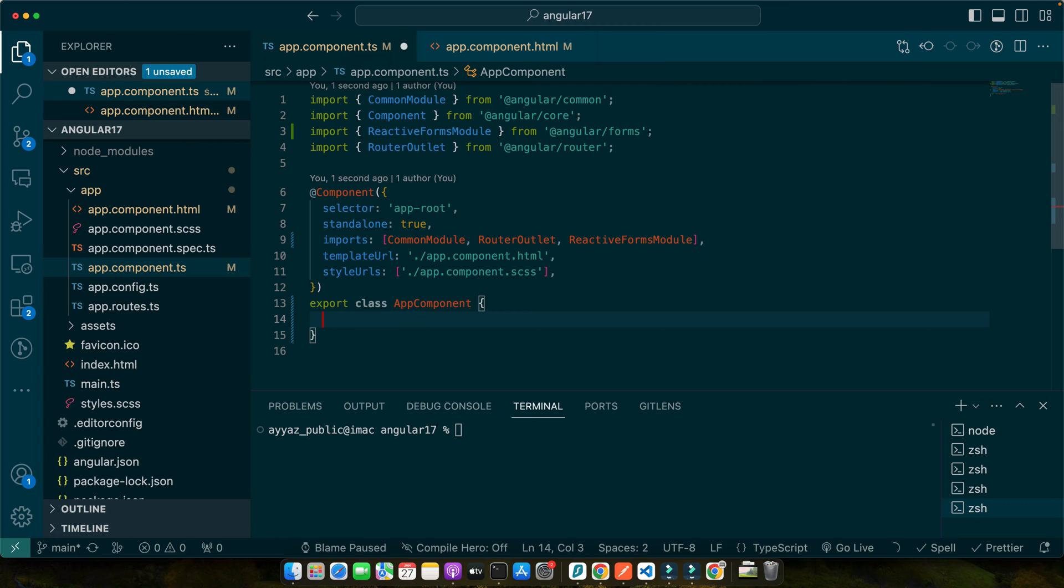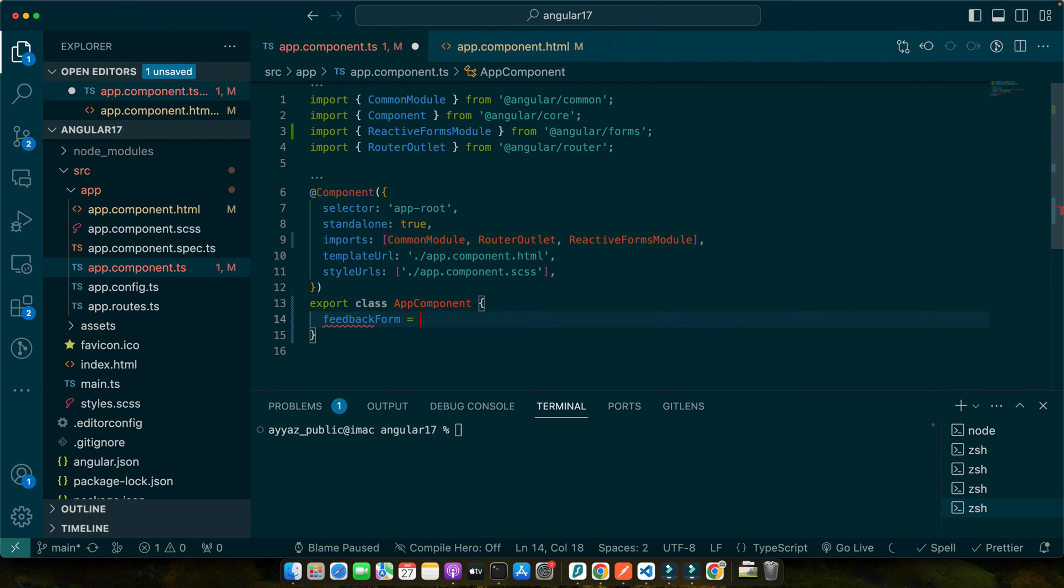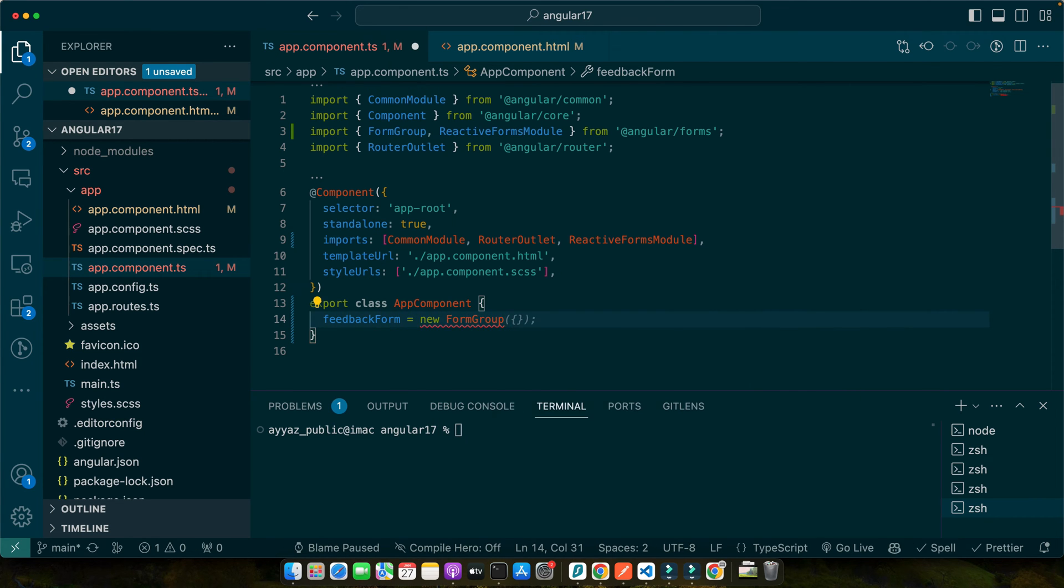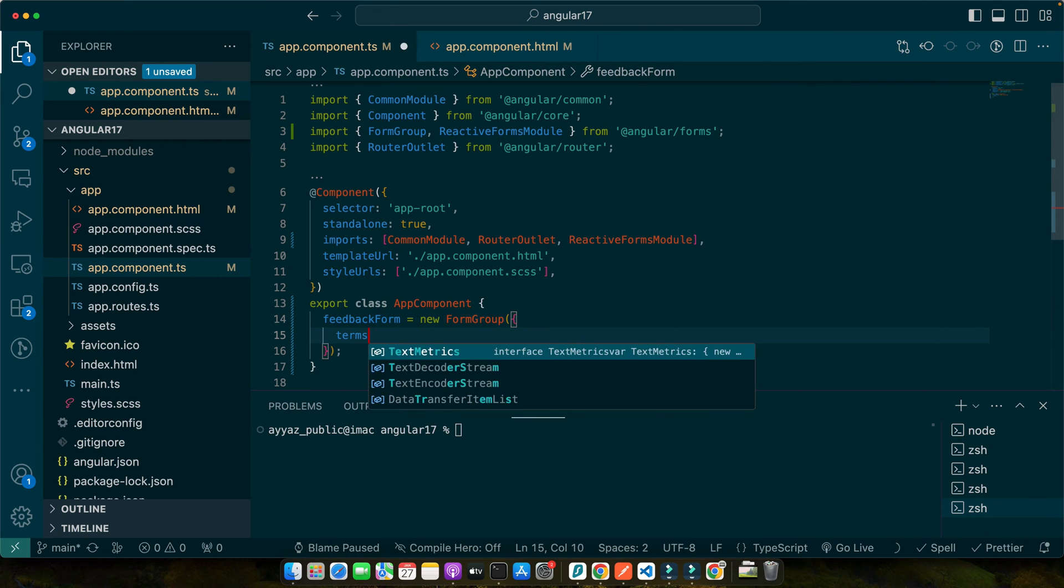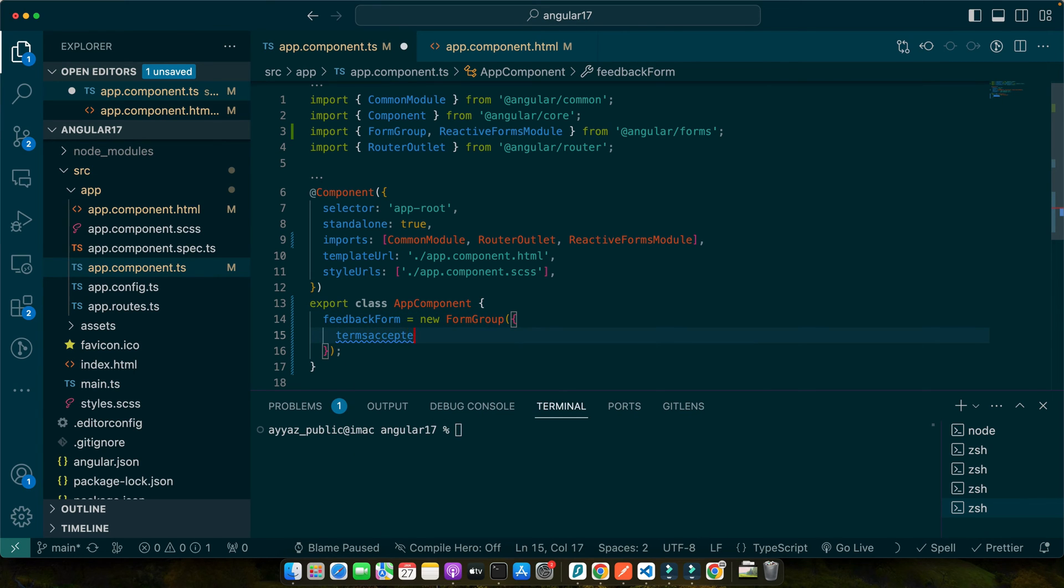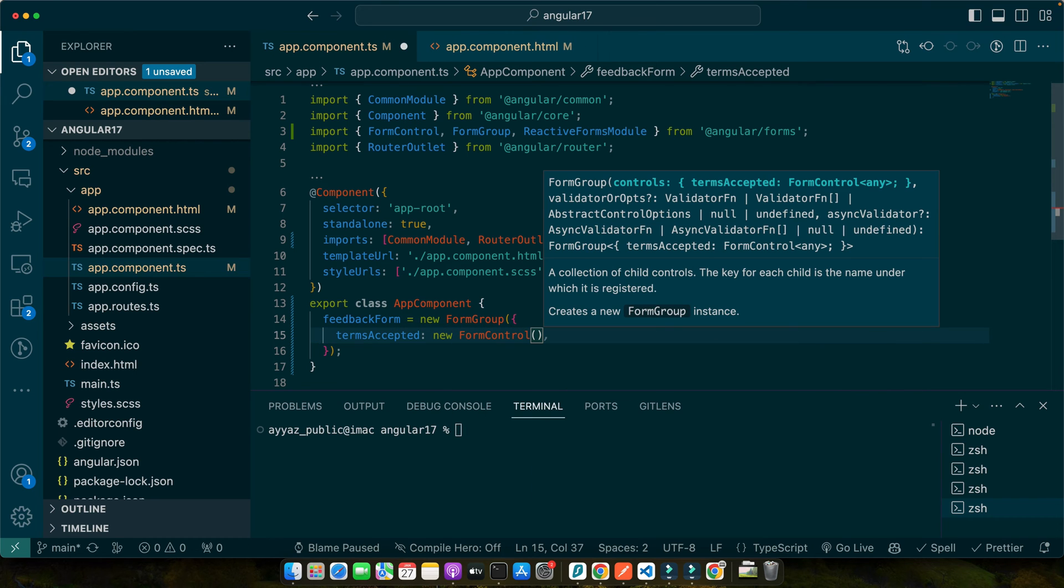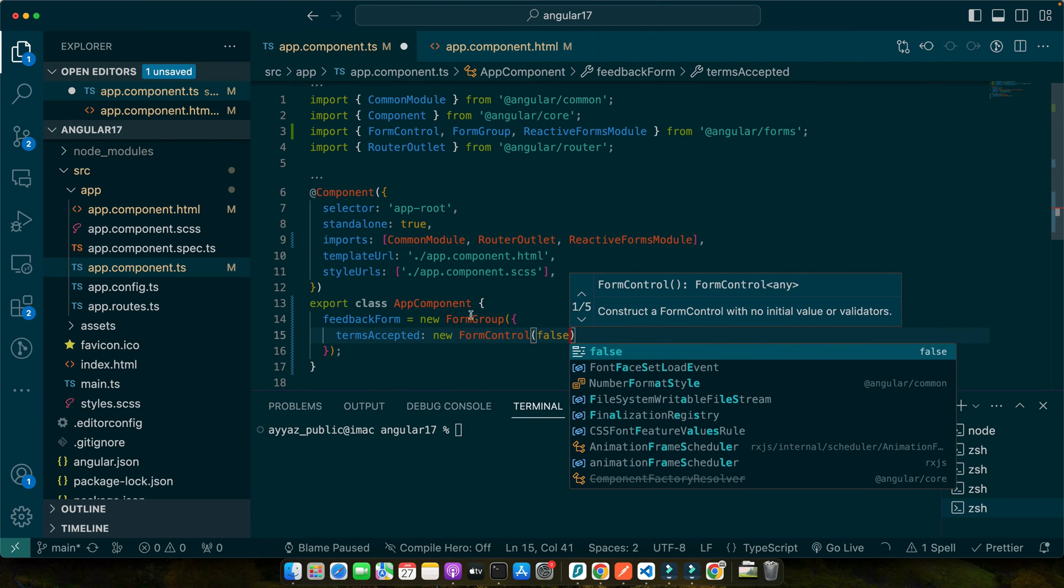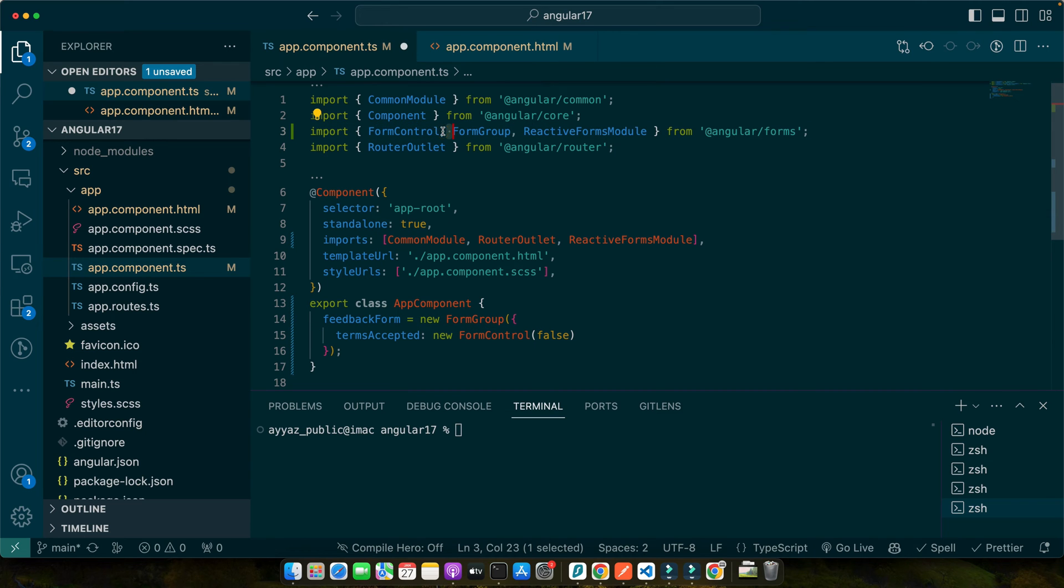Now here I will define a property feedback form is equal to new form group. And in that I will add a property terms accepted new form control and pass it a default value false. So this form control should be imported from angular/forms.